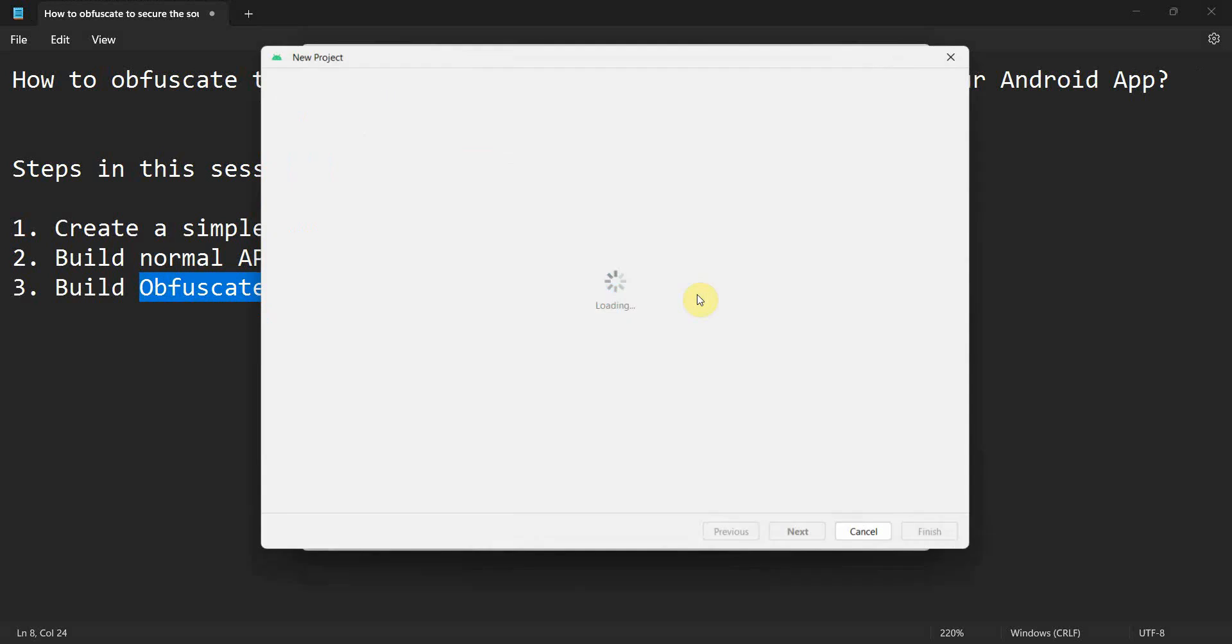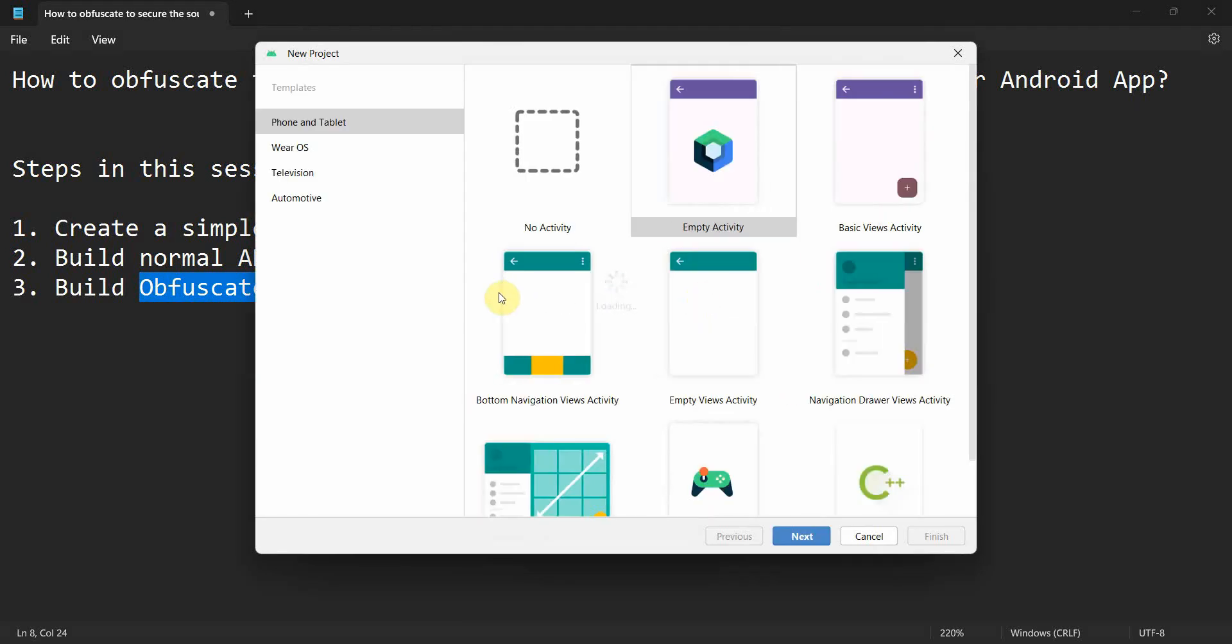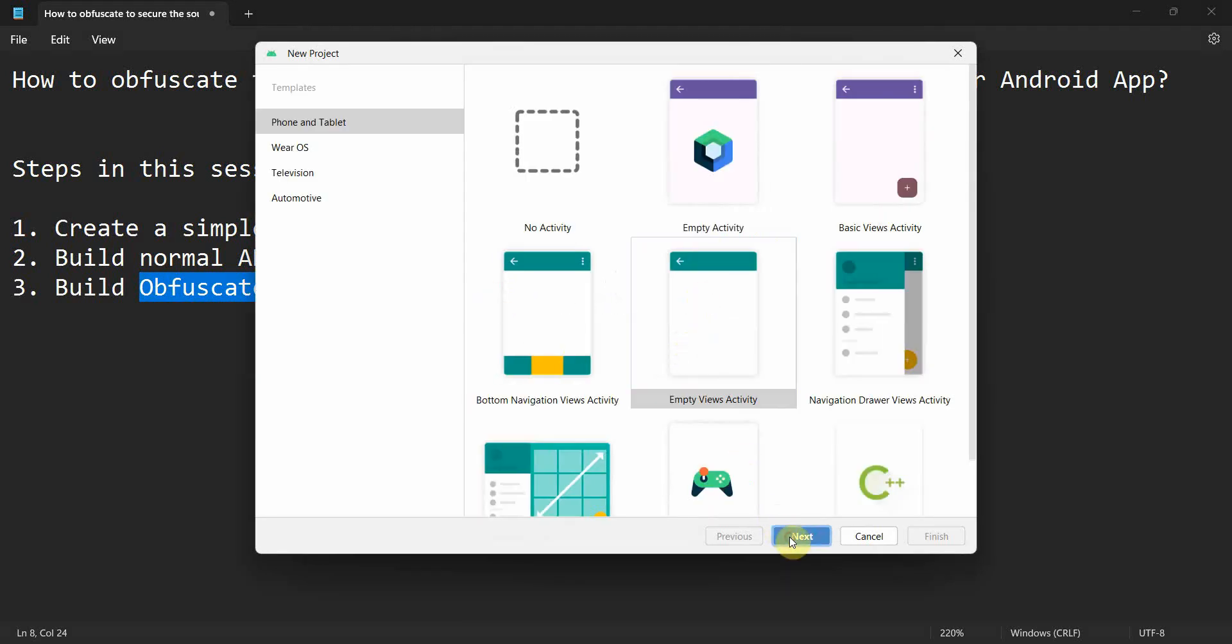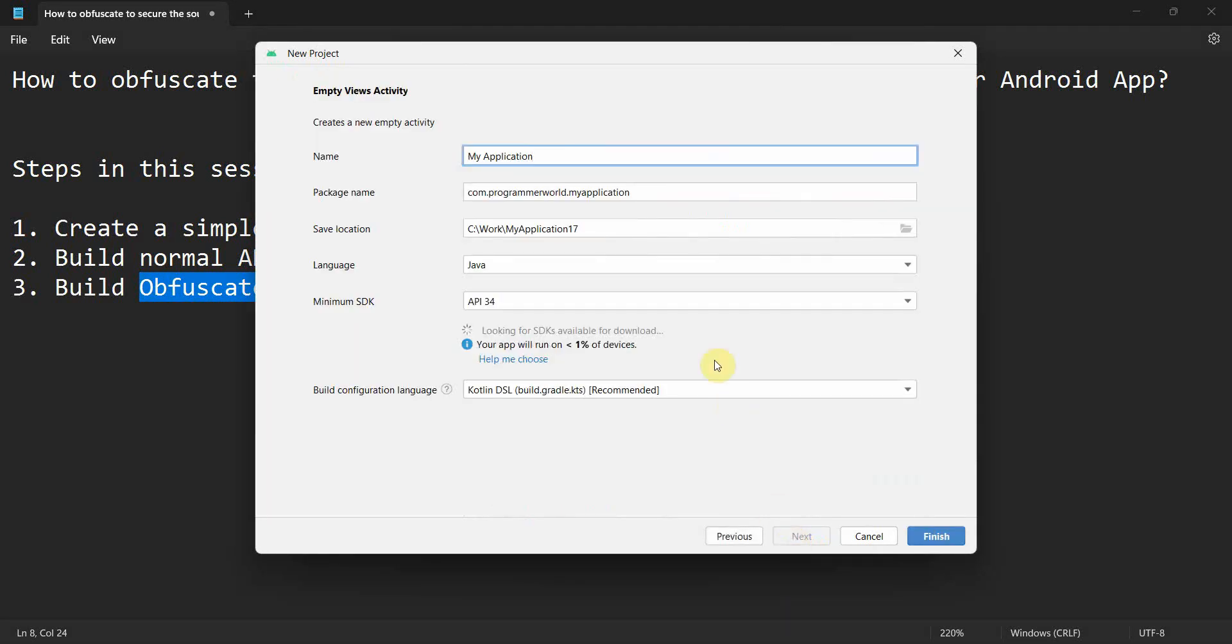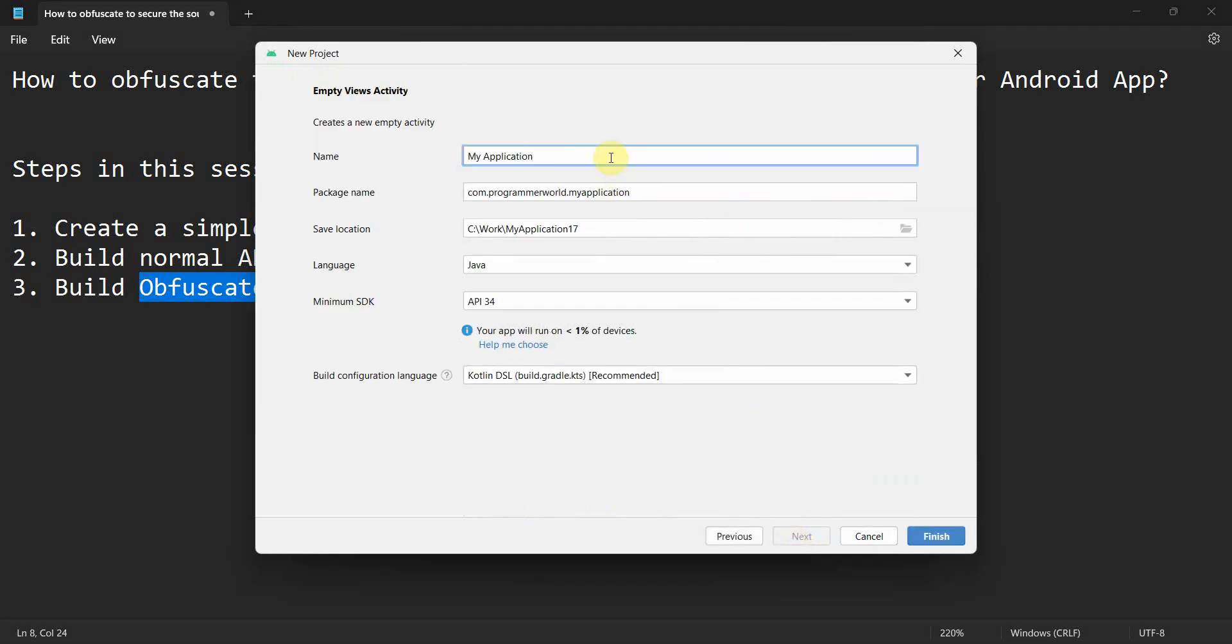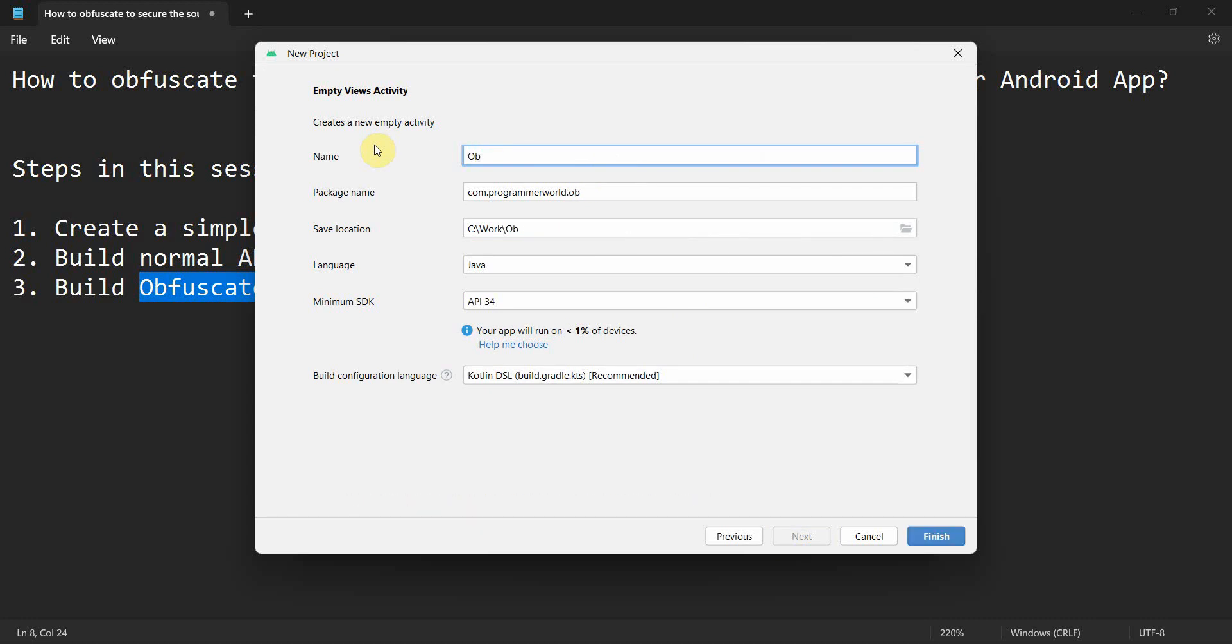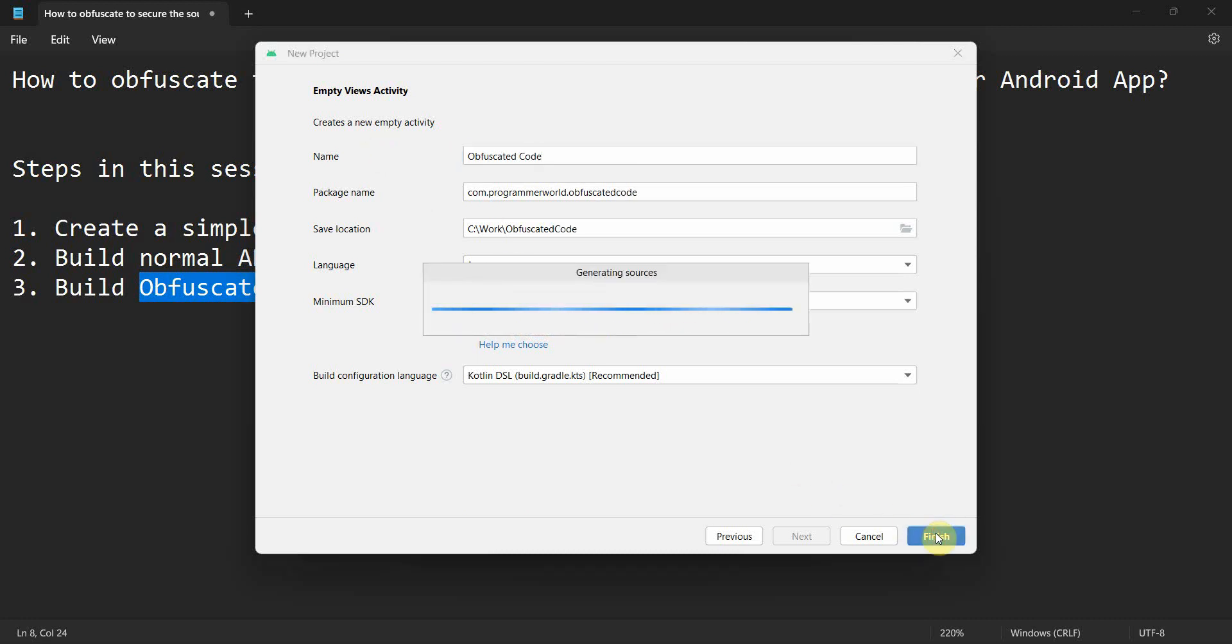You can name this project for test - I'll just name it Obfuscate Code. I'll keep things as-is, click Finish, and wait for my environment to load.